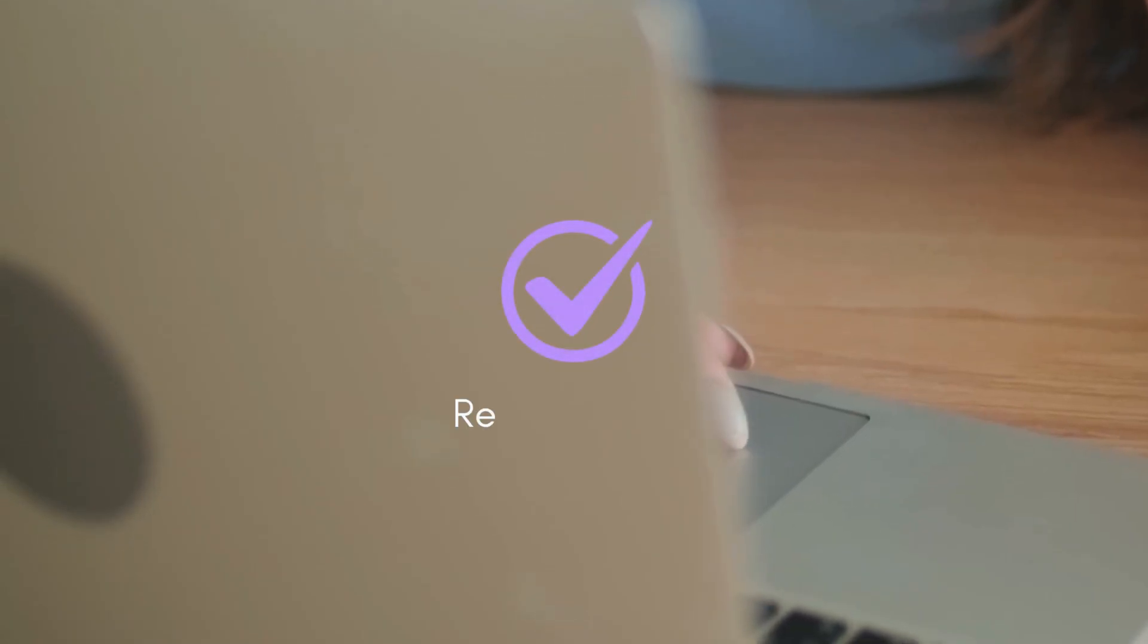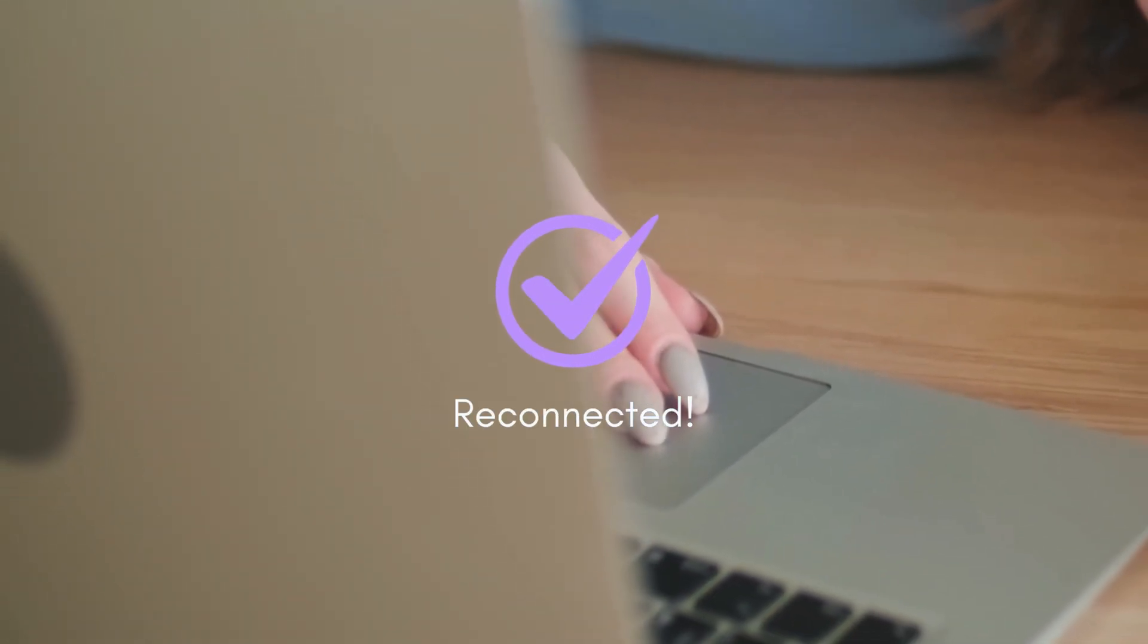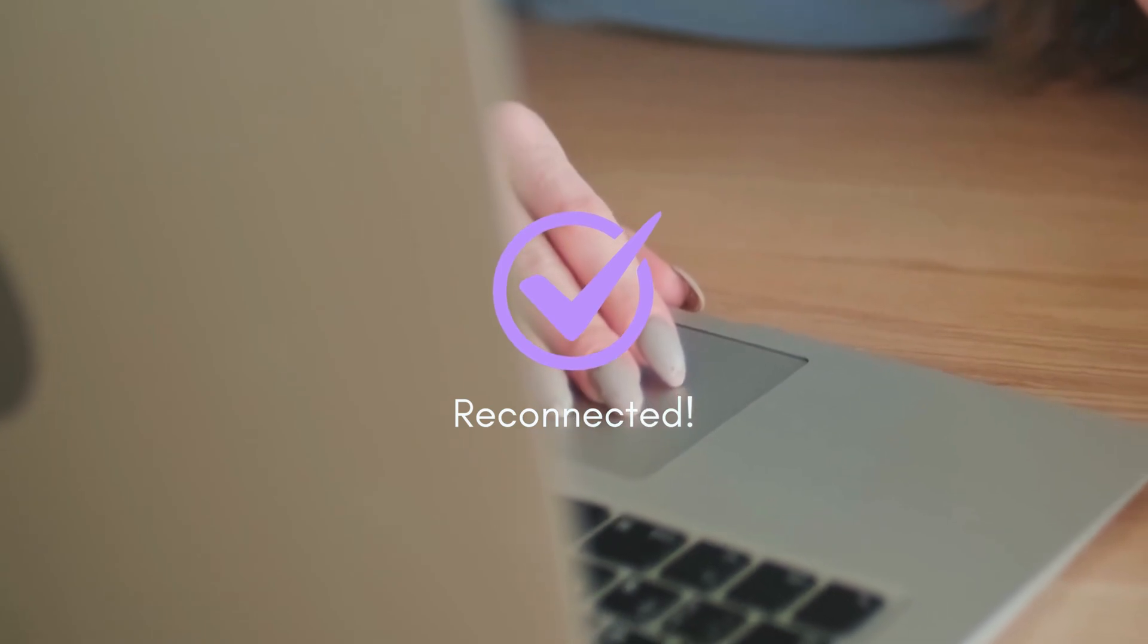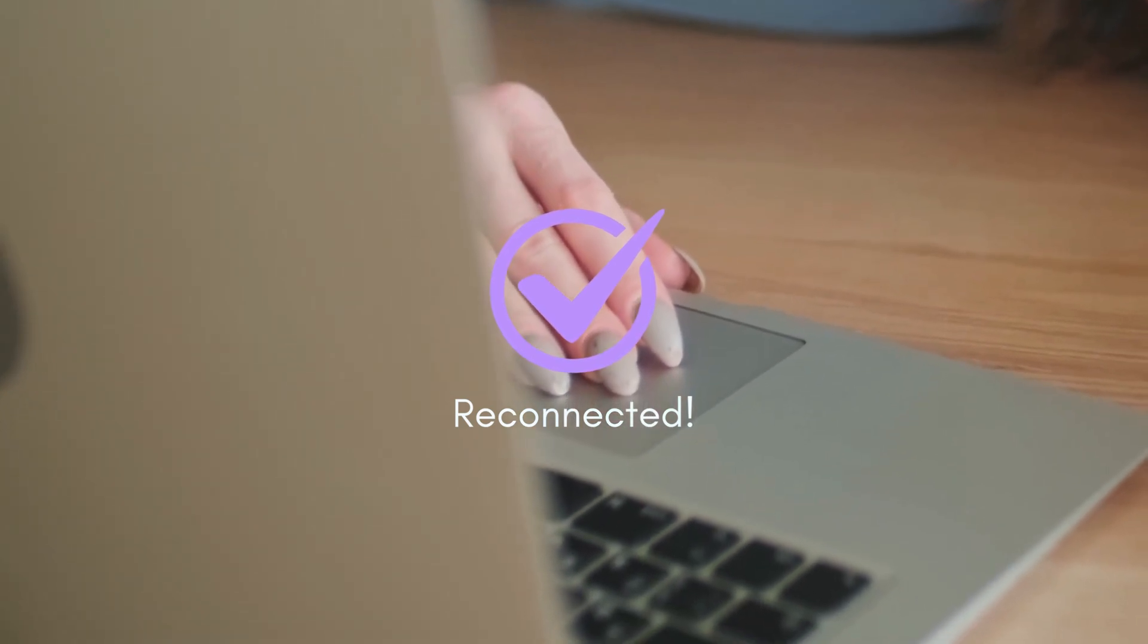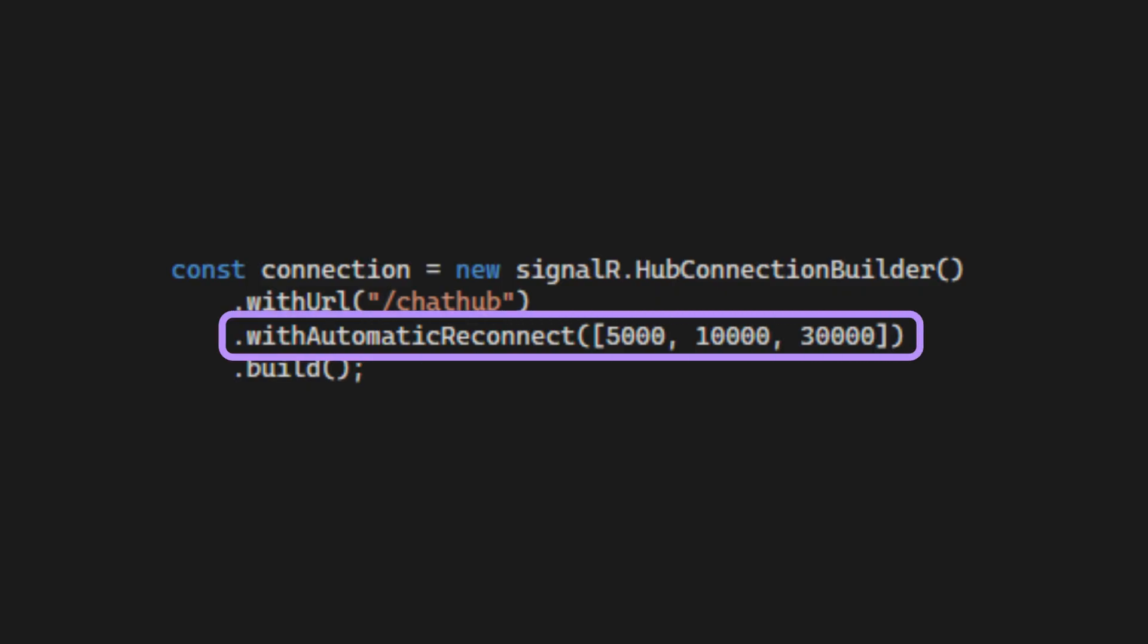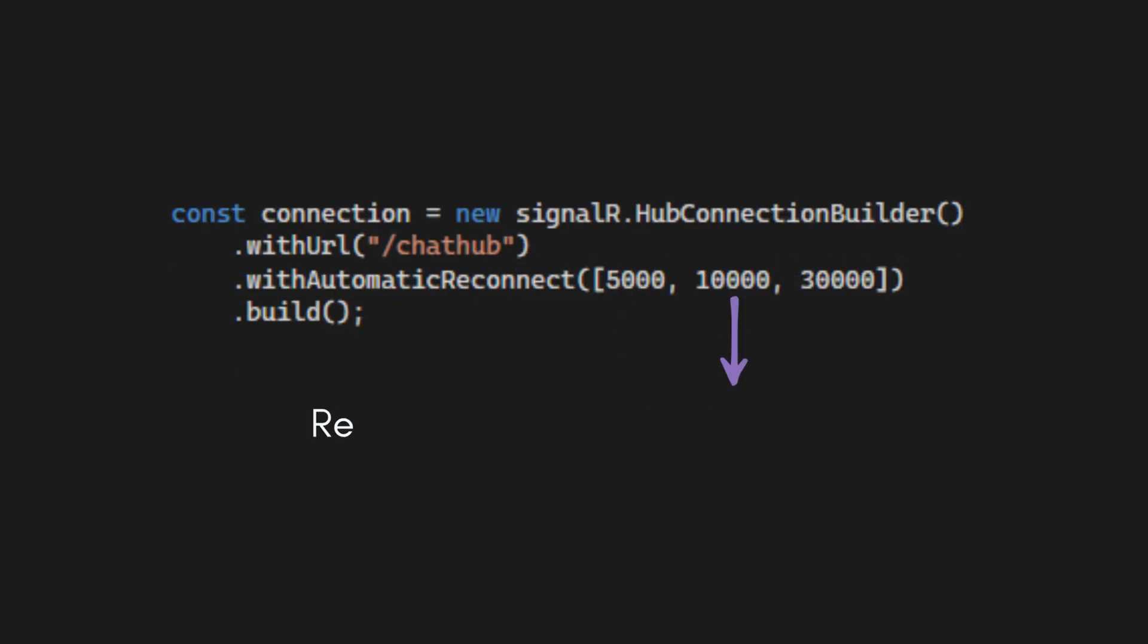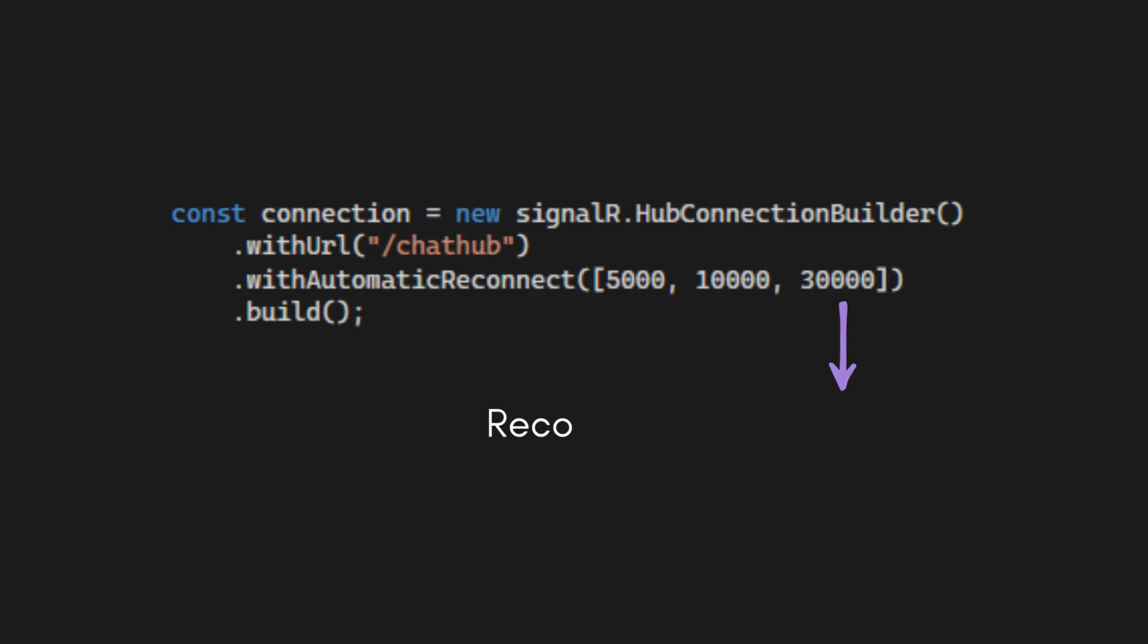Once the network is back, the client will reconnect to SignalR Hub without the need to refresh the page. We can also control reconnection timing like this. This will try to reconnect after 5 seconds, 10 seconds, and 30 seconds.